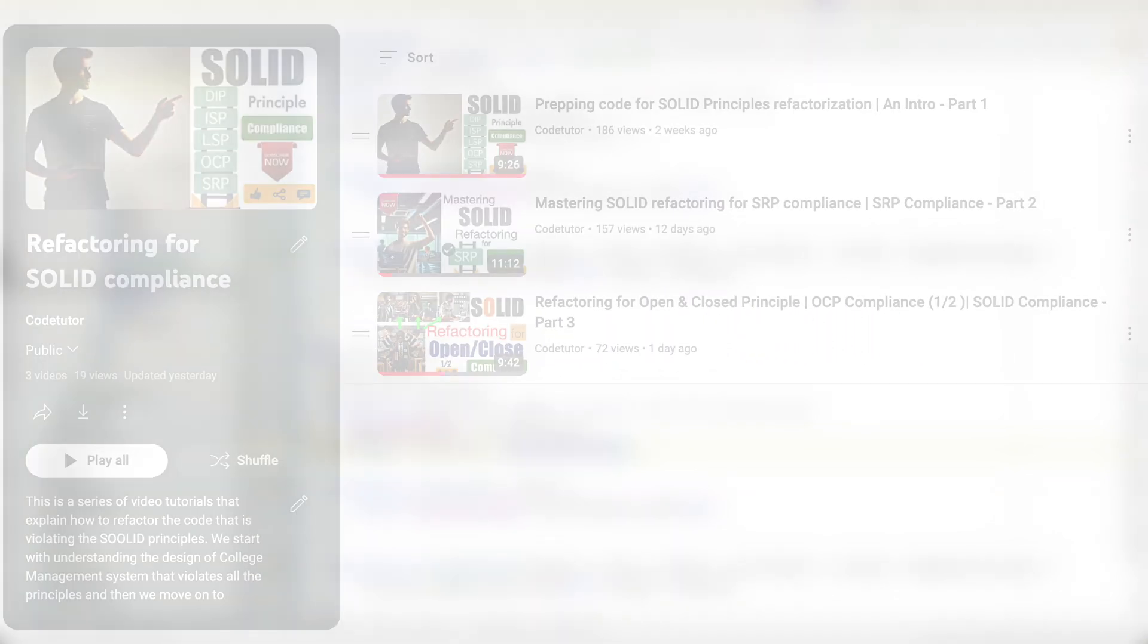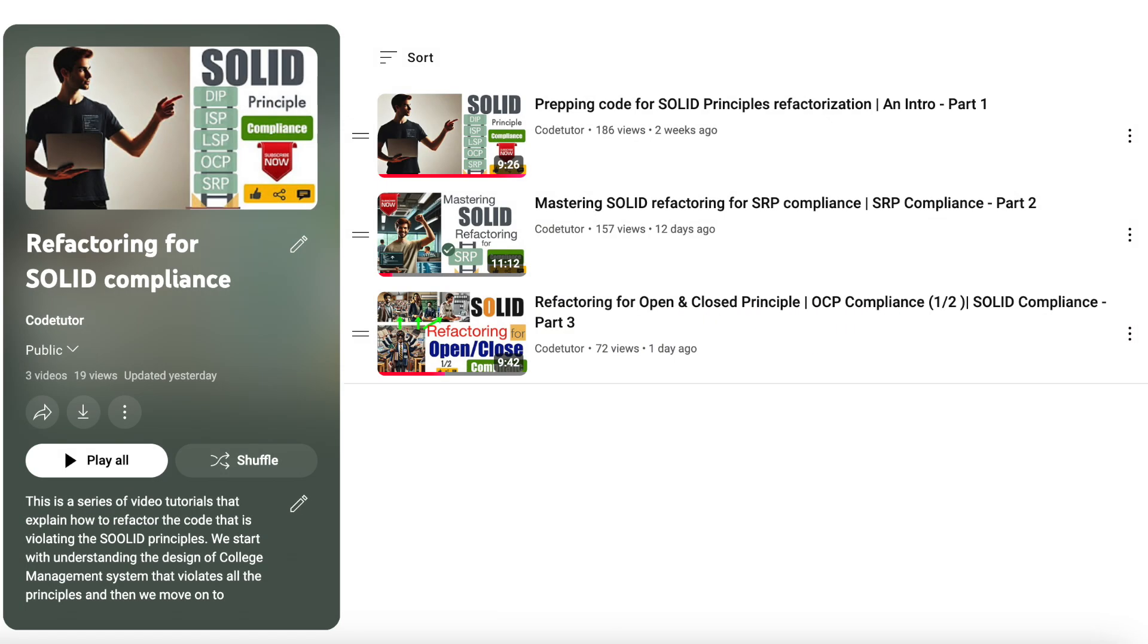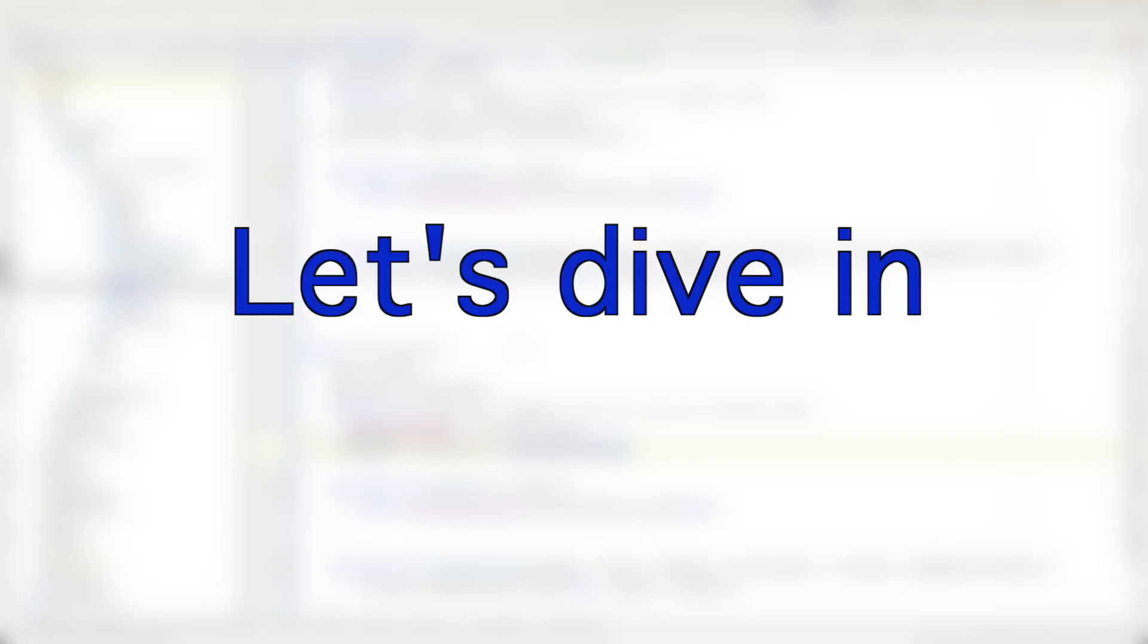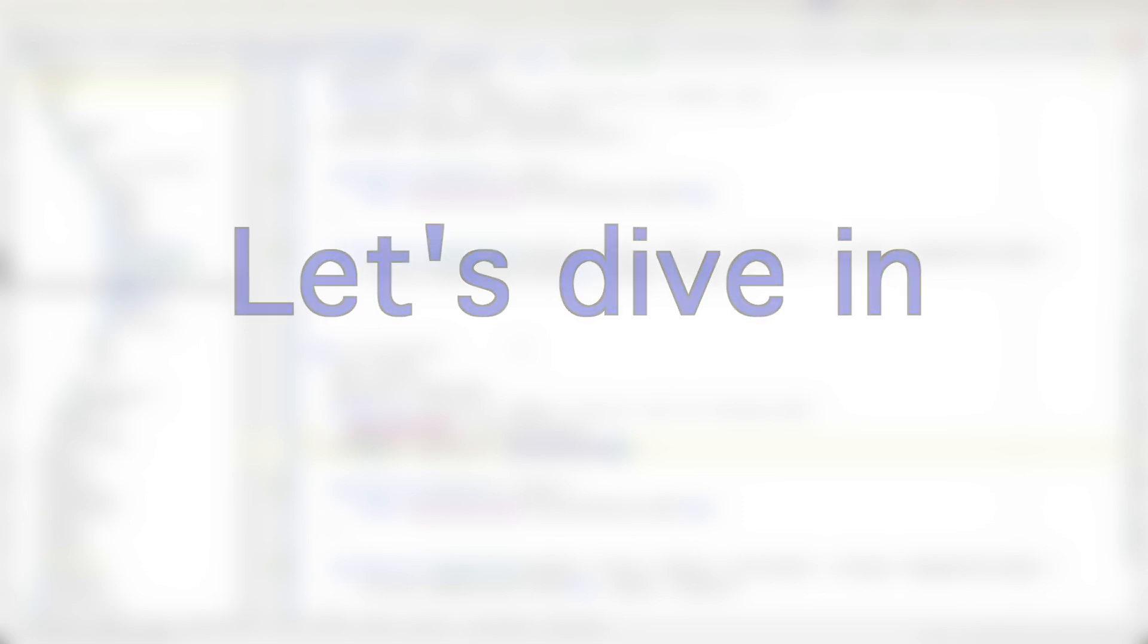If this is your first time tuning in, I highly recommend starting from the beginning of the series to fully grasp the context. For those who have been following along, thank you for your dedication. Let's dive in and complete the final steps to make our code OCP compliant.